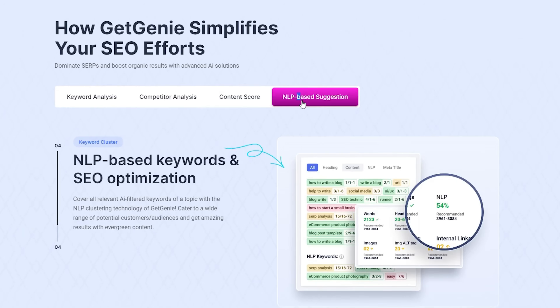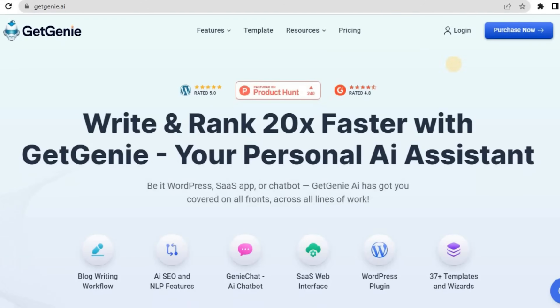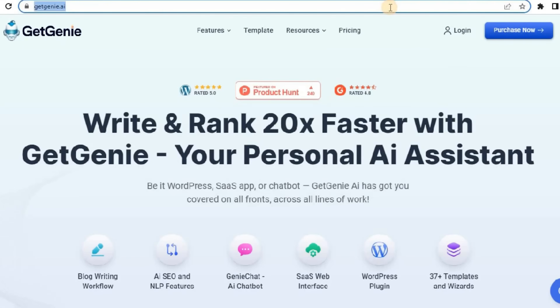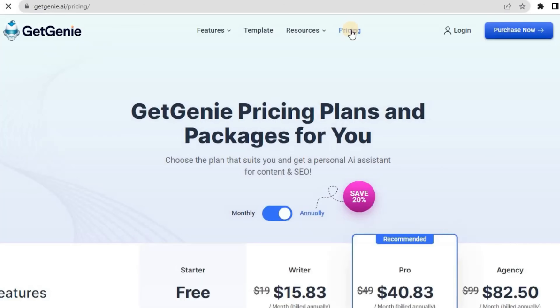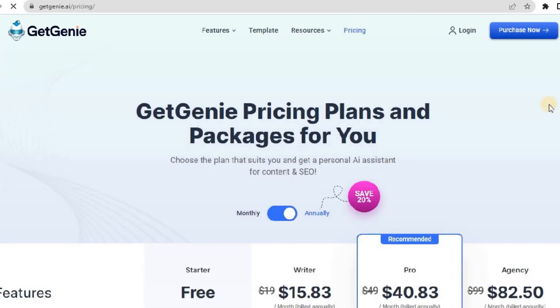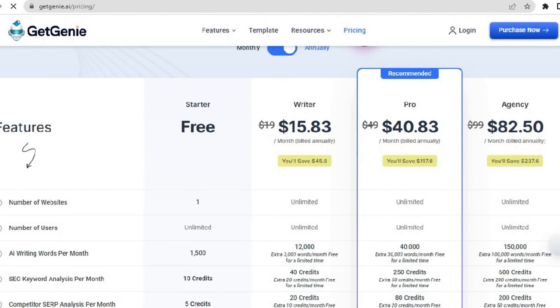Get Genie comes with a 100% hassle-free money-back guarantee within 14 days, though we're confident you'll love it. Let's grab the starter plan as an example, but rest assured, the activation process is the same for all packages.